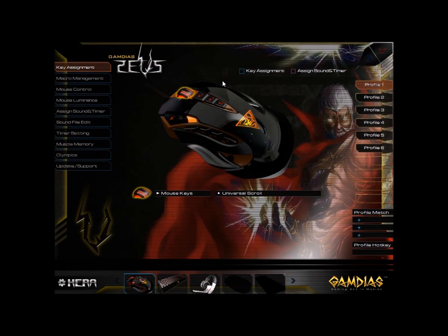Welcome to the Gamdias family of gaming peripherals. In this series, we'll explore the HERA application, its usage, and features. HERA resides at the core of all Gamdias peripherals.